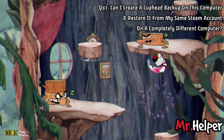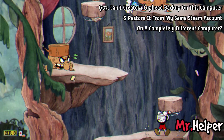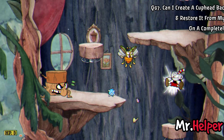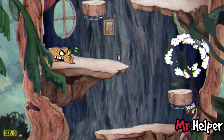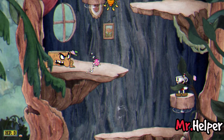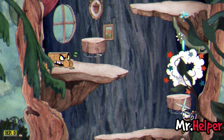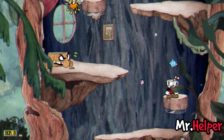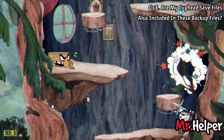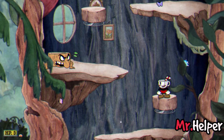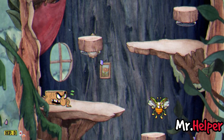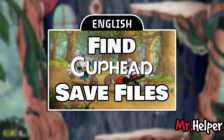Number 7: Can I create Cuphead backup files on this computer and restore it from my same Steam account on a completely different computer? Yes, as long as you have Cuphead on your Steam library, you can restore it. Even if the Cuphead backup files were created on your friend's Steam account, you can use their backup files as well. Number 8: Are my Cuphead save files also included in these backup files? No, you have to backup your save files manually. I have a video on that — check the description box below for how to find the Cuphead save file location.